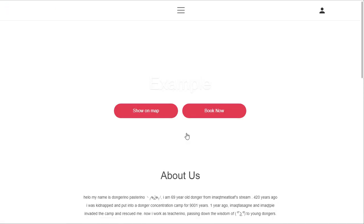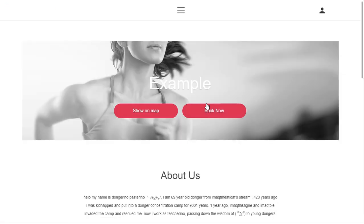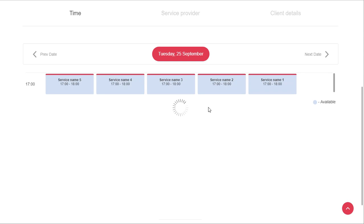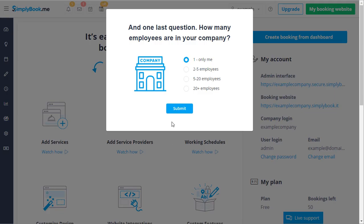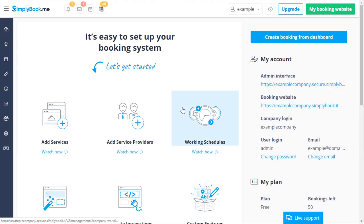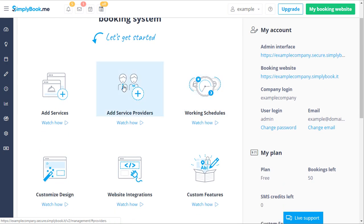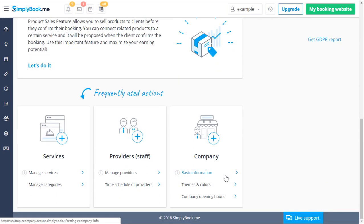Please note that your booking page is now live and public, so anyone can access it and book with you. If you choose to continue setup, you will be asked to specify the amount of employees in your company, after which you will be taken to our welcome page. This page includes a number of video tutorials as well as useful links to specific settings.